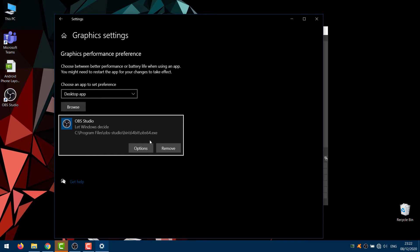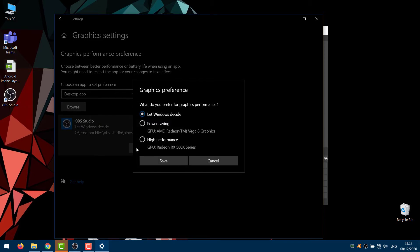Now click Options. There are two options: Power Saving GPU and High Performance GPU. To make OBS capture your desktop, select the Power Saving option and click Save.